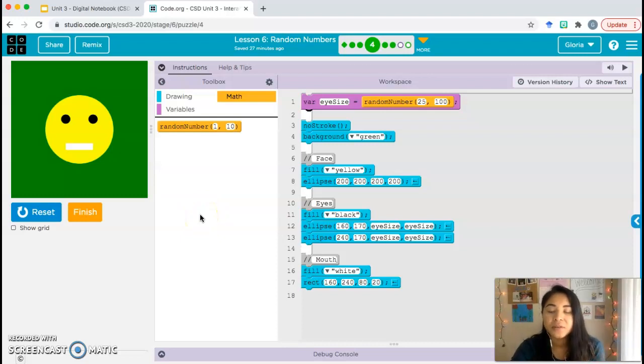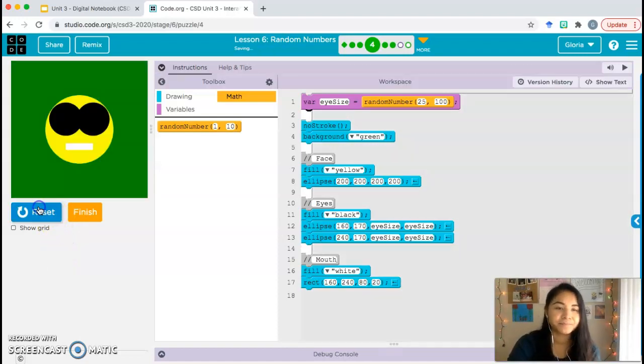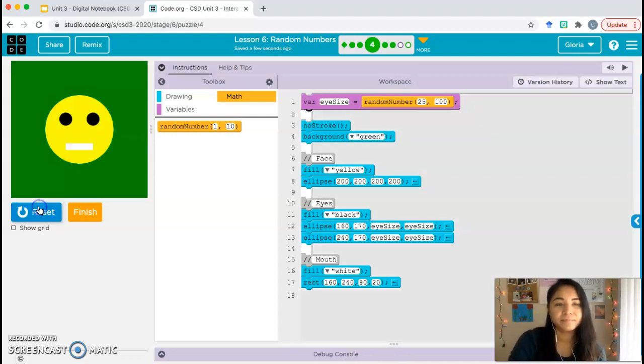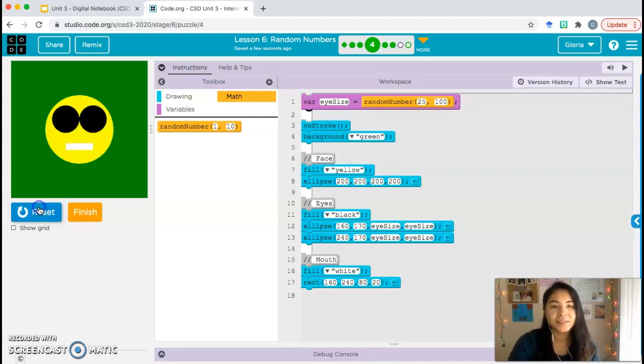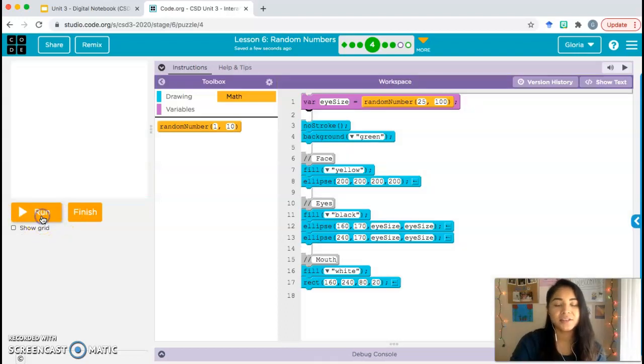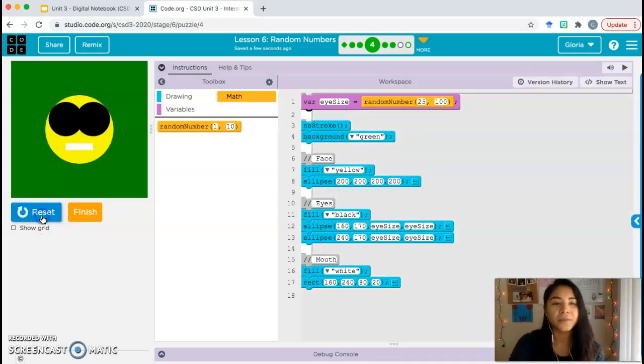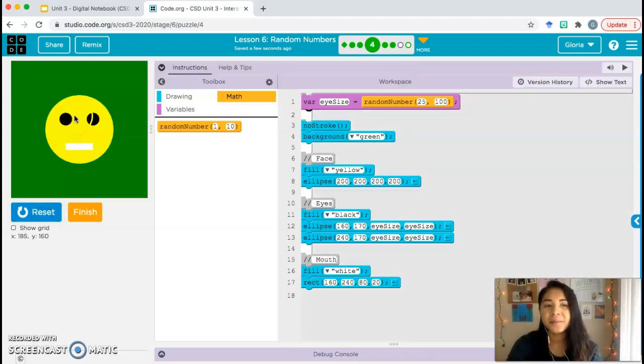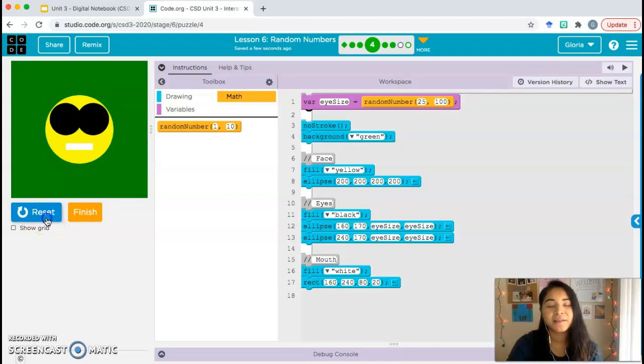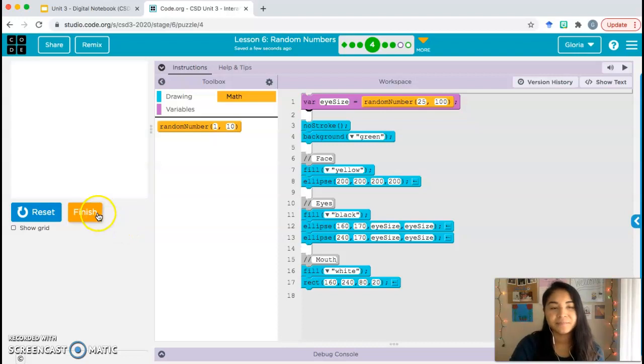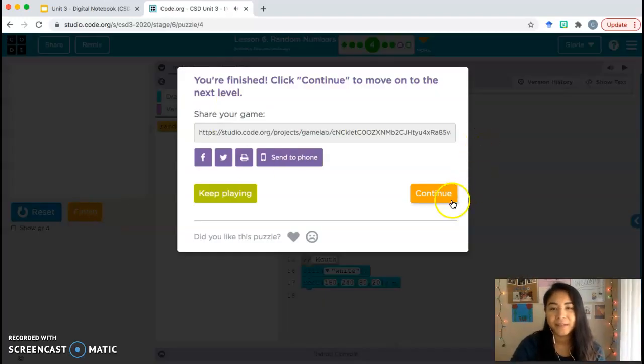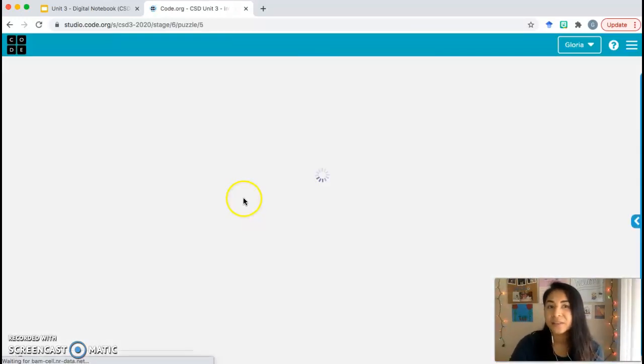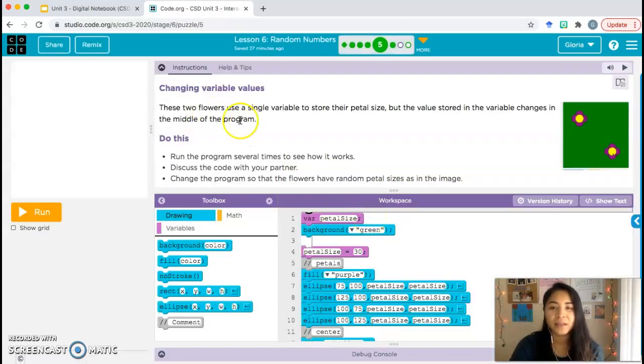You're welcome to use another range, but I'm using 25 to 100. Once you change your random number range, go ahead and reset and run the program a few times to see what happens. As you can see, the eye size changes every single time. But both of the eyes have the same size. 100 might be a little too big. If you want to bring that down a little bit, you can, but I'll just keep it there. Go ahead and click finish. Continue. And remember, you can always pause the video. I'm just going along - pause the video and then unpause it when you're ready to keep moving.